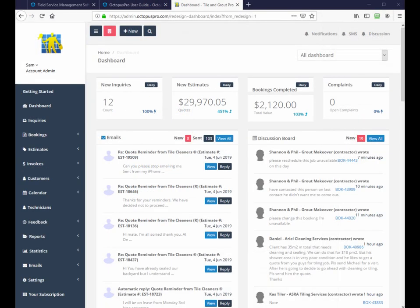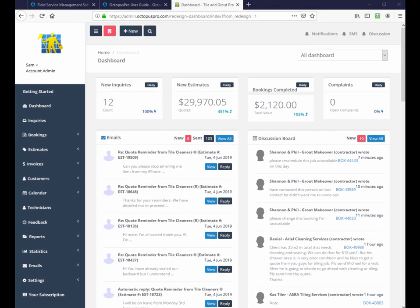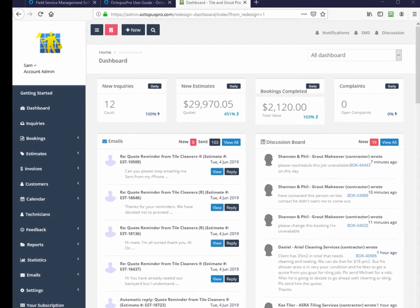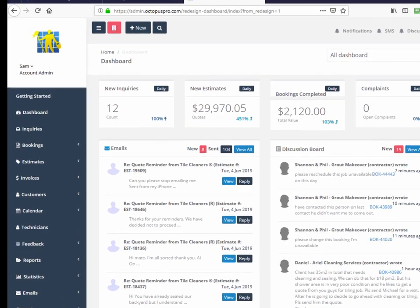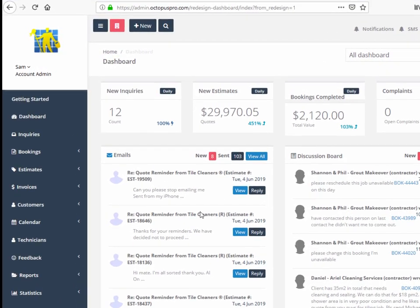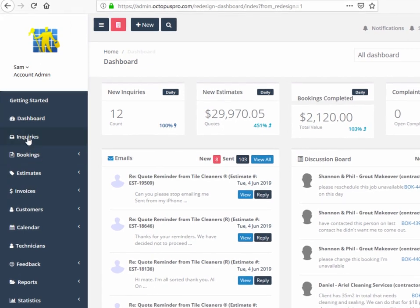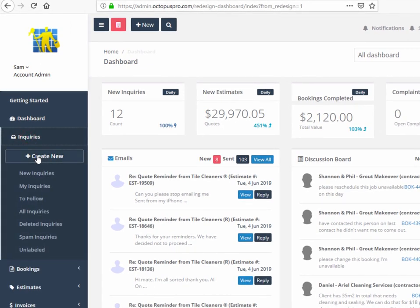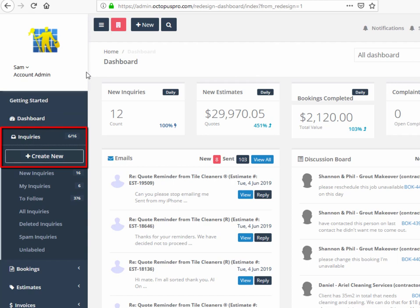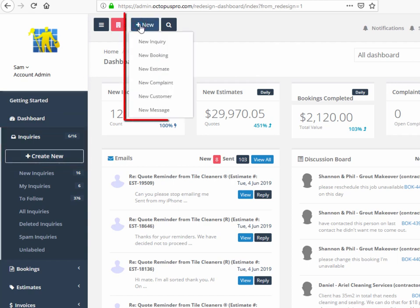To manually add a new enquiry, for example if received by phone, click on the create new, new enquiry button on the left hand side menu or click on the top left hand menu, new, and choose from one of the dropdowns. Here we have new enquiry, new booking, new estimate, new complaint, new customer, and new message.